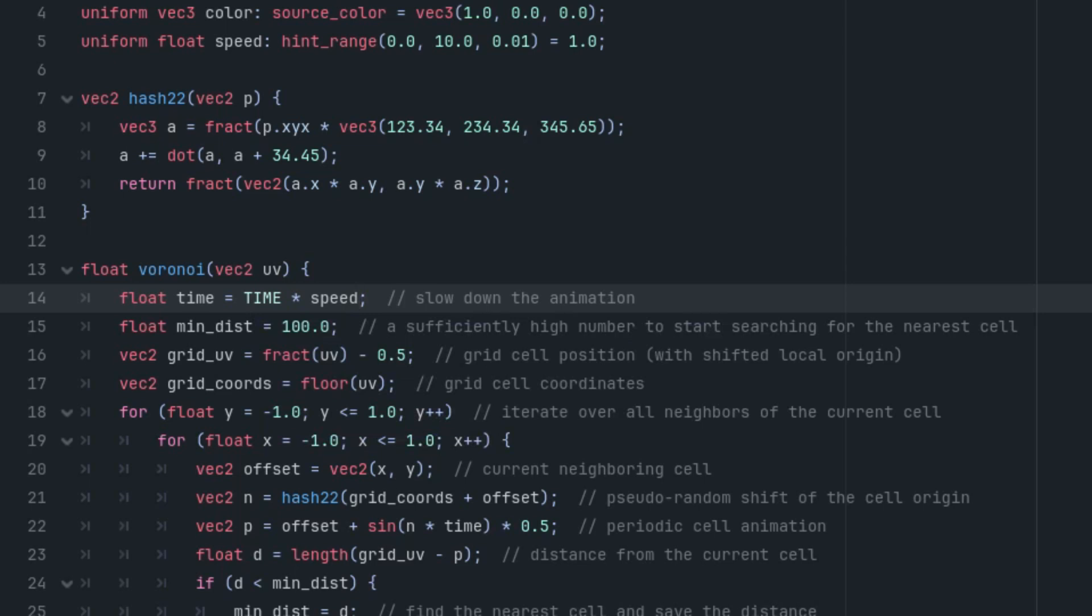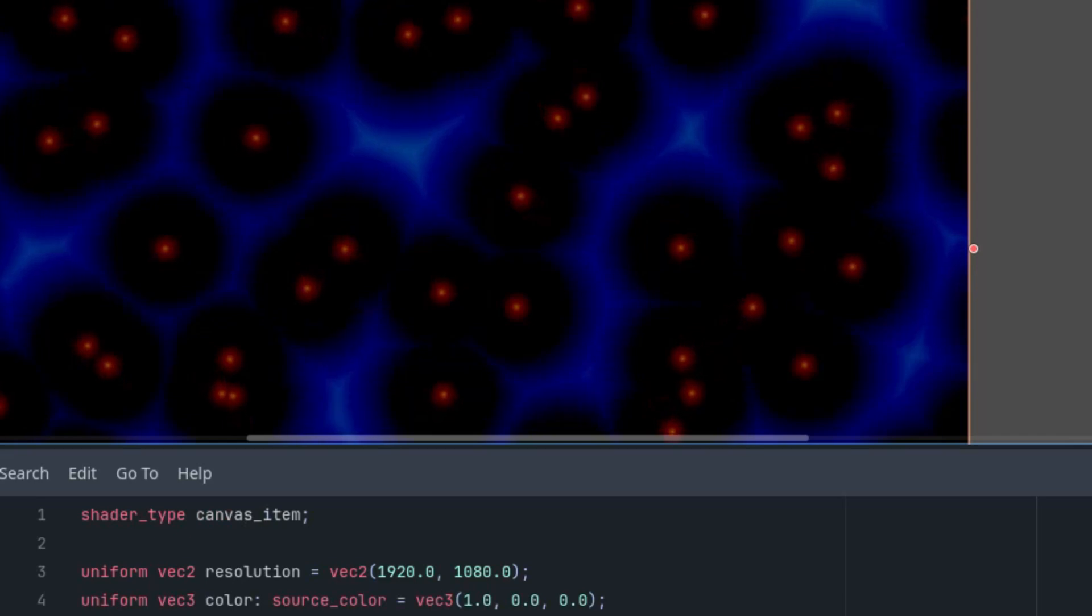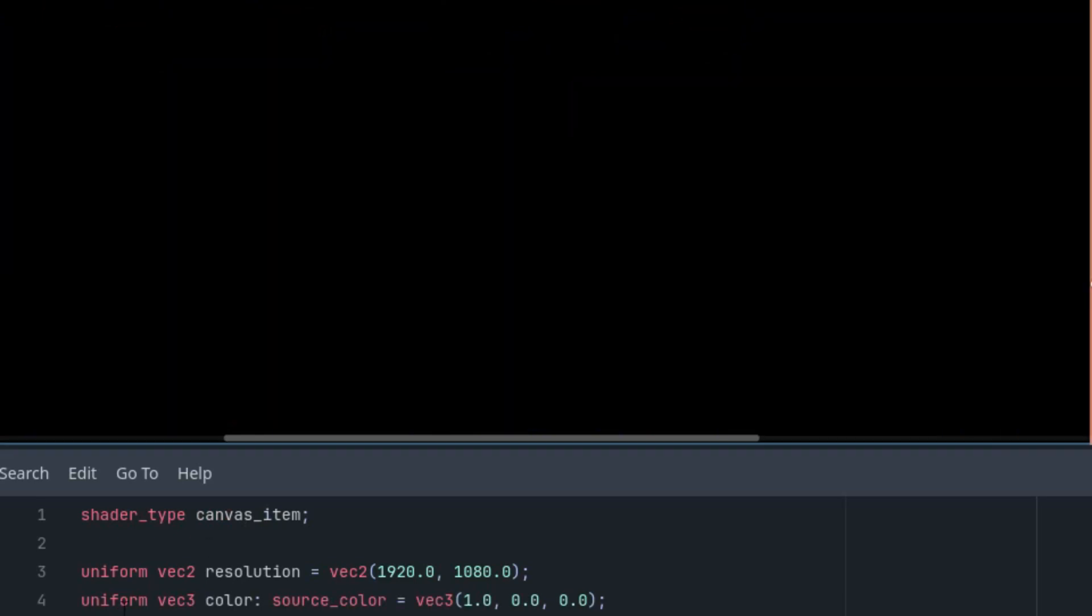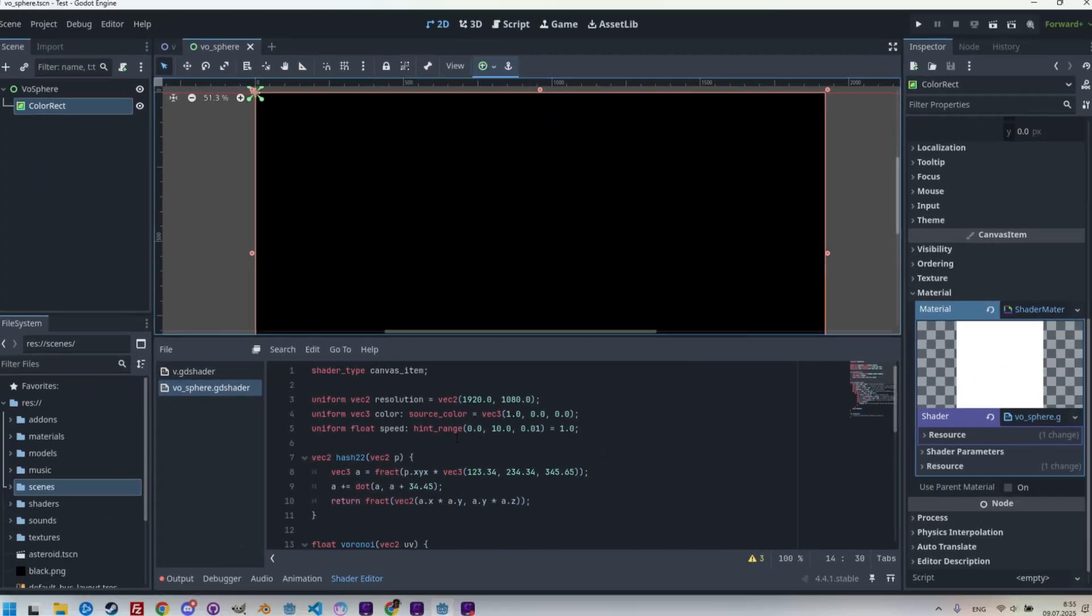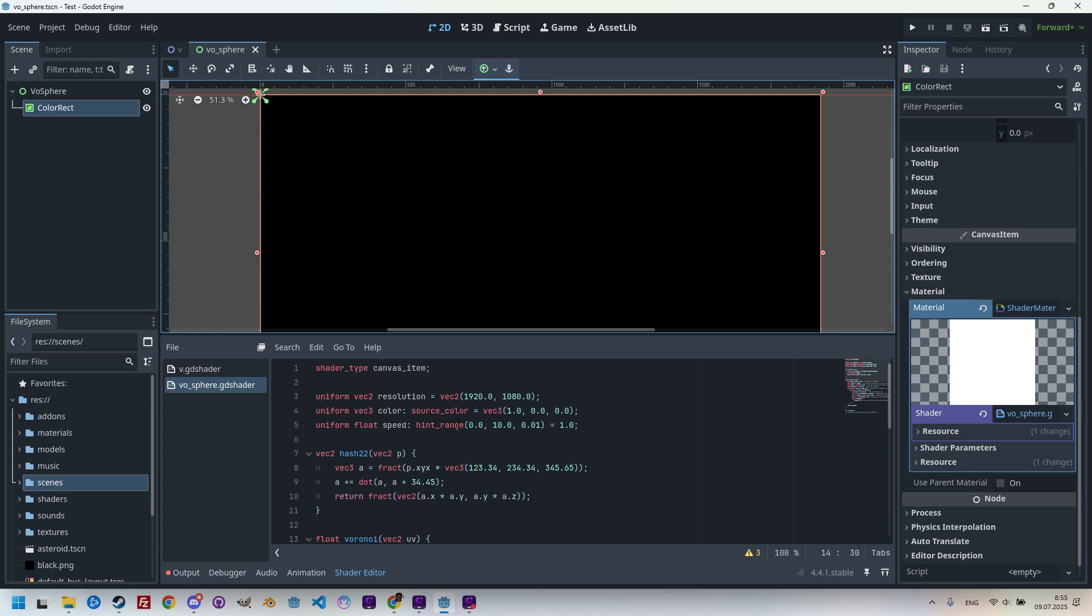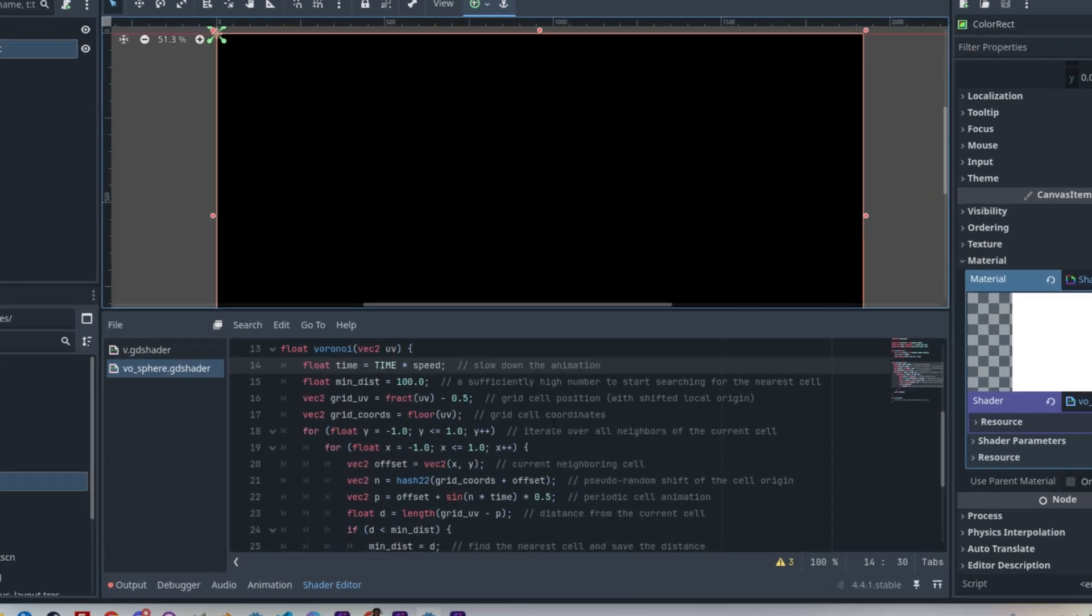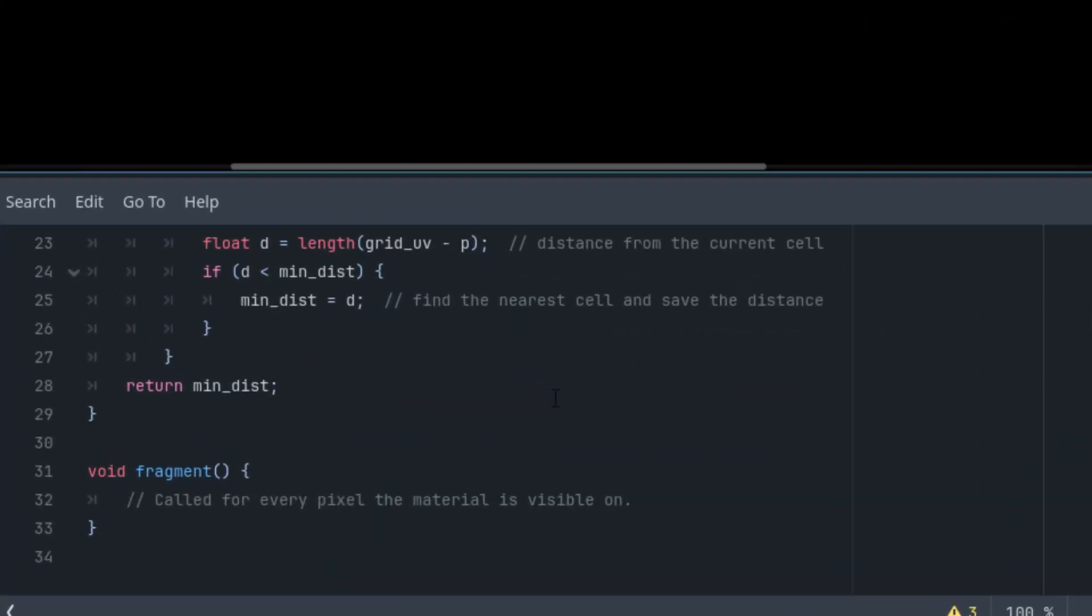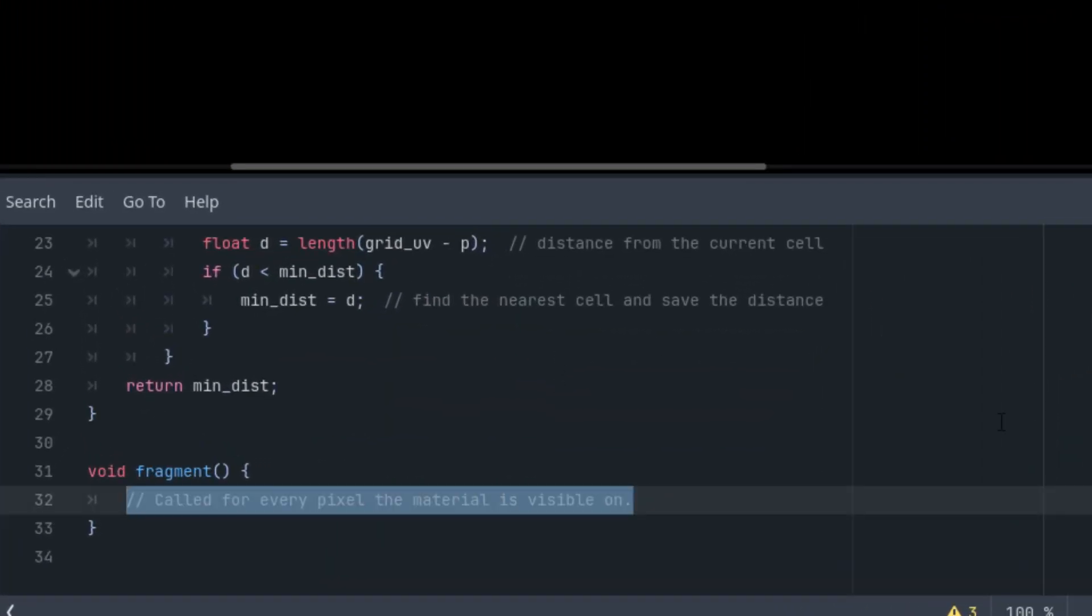Now we can write the fragment function to display the basic pattern. First, I'll shift the origin to the center of the screen. This isn't actually necessary for a standard Voronoi shader, but it will be important for the final sphere so that it appears nicely centered. For the same reason, I'll also adjust the aspect ratio to ensure we get a regular sphere instead of an ellipse. Let's write the code: vec2 uv equals UV minus 0.5, so this is the movement of the coordinates origin to the center. Now the aspect ratio recalculation: uv.x is multiplied by resolution.x divided by resolution.y.